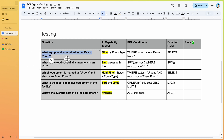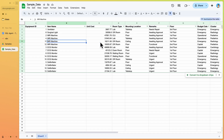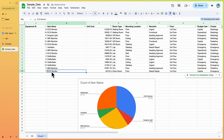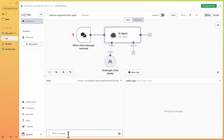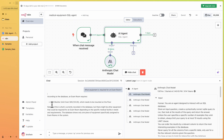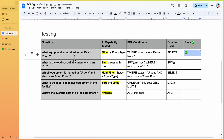The first question is: 'What equipment is required for the exam room?' Looking at our data, we see there's only one item for the exam room — the ECG monitor. Asking this to our AI agent, the workflow triggers and returns the ECG monitor as the result — the correct answer.